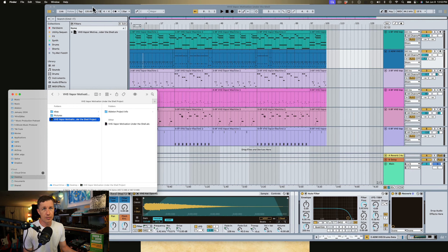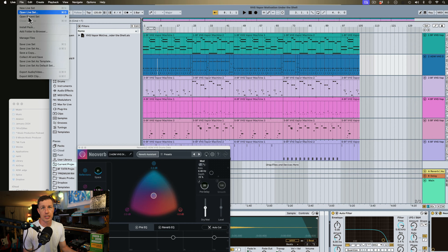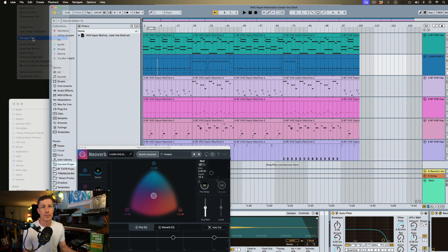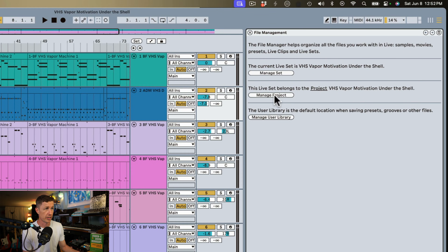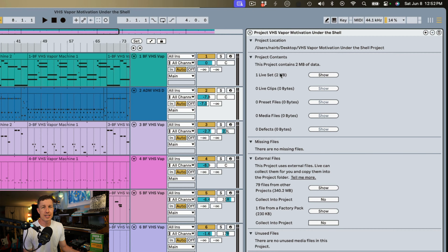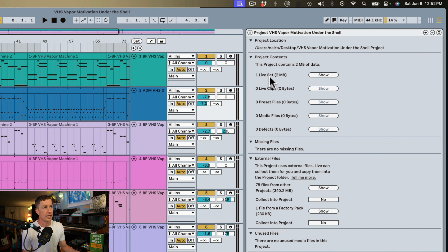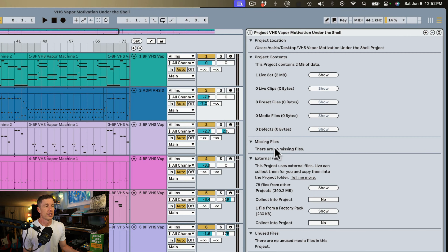We can find out what's going on within a project by going under File, Manage Files, and opening the file management system. We can select Manage Project. This tells us what's going on in our project — we get the location of the project on our computer, what the contents are. This just has one live set, no clips, presets, media files, or defects.